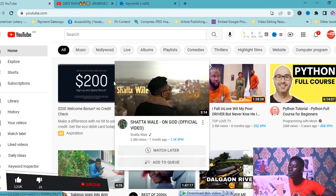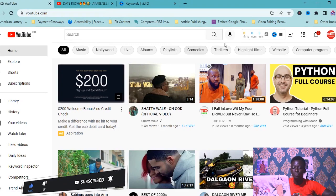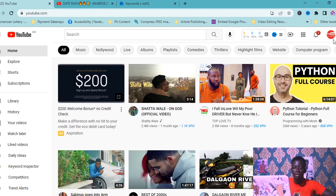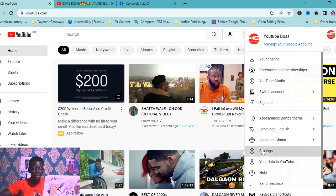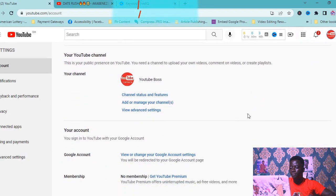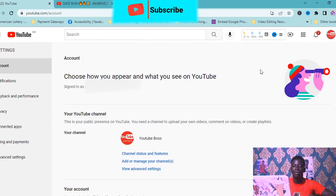All you have to do is type YouTube in your browser, open YouTube, and make sure you have signed in to your YouTube account. Now we are going to check if this YouTube account is a personal account or a brand account. Click here to go to your settings. As you can see, you cannot invite any manager, so that means this is a personal account.